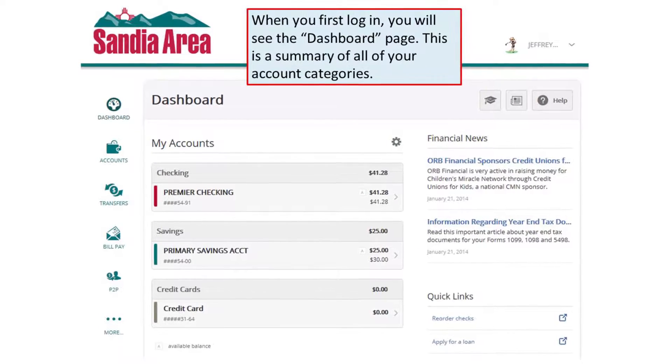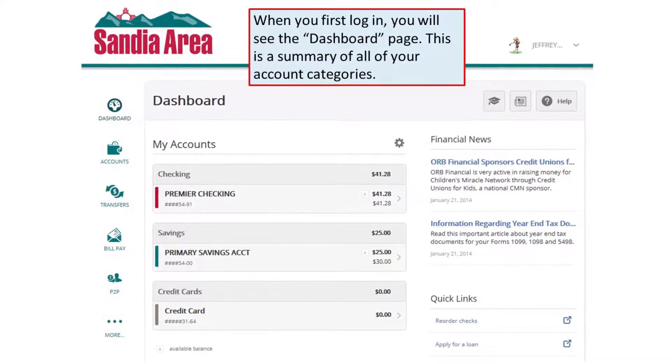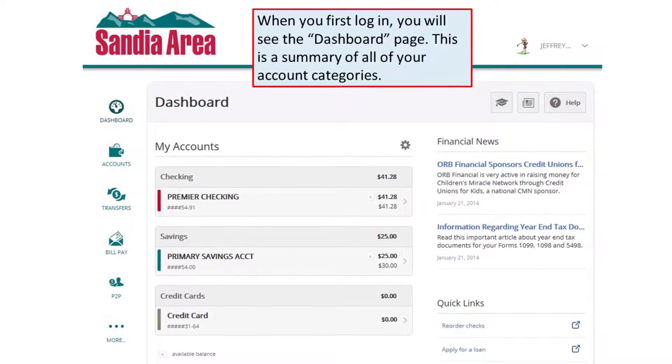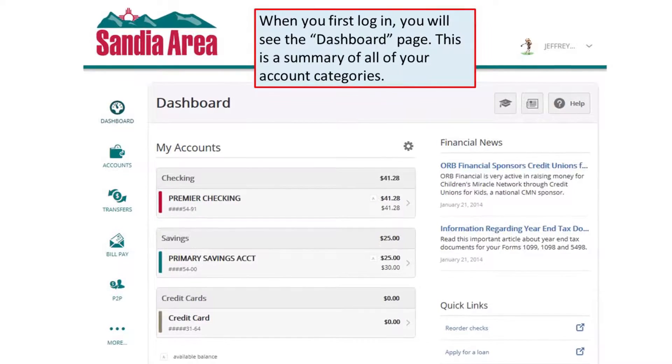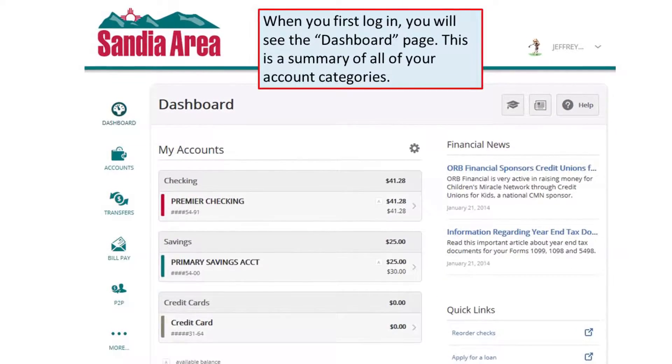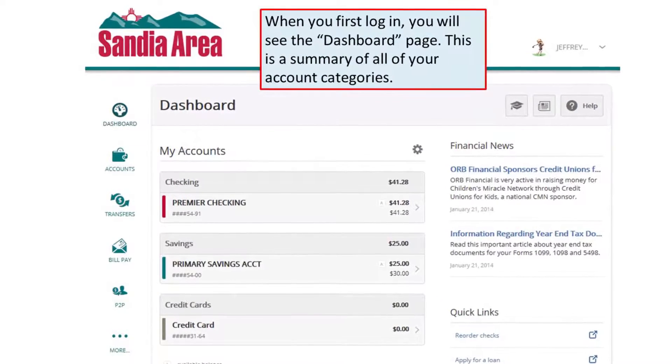How to use the Transfers widget. When you first log in, you will see the dashboard page. This is a summary of all of your account categories.